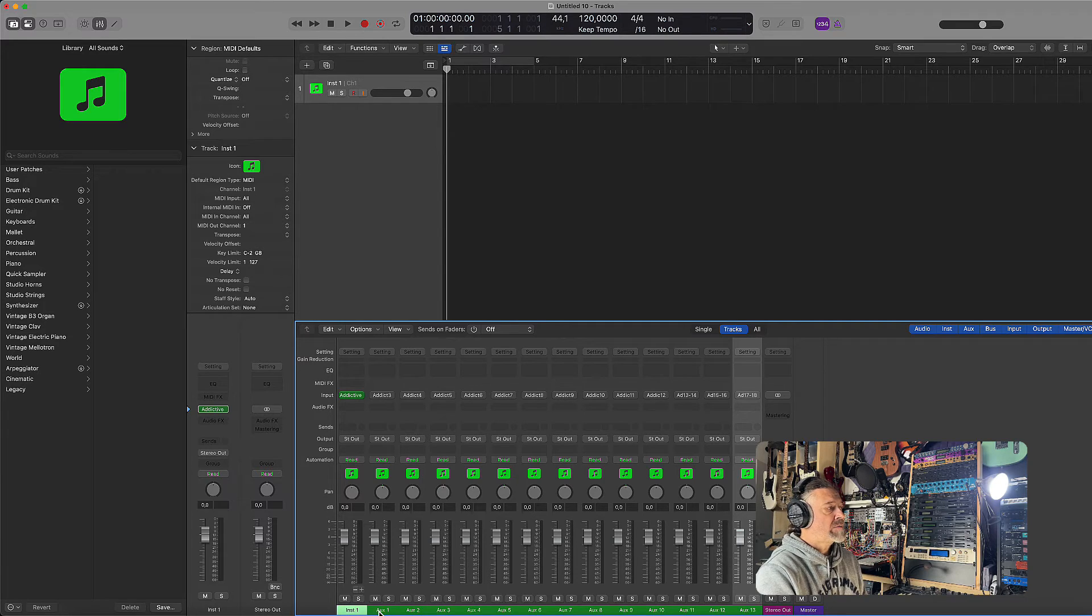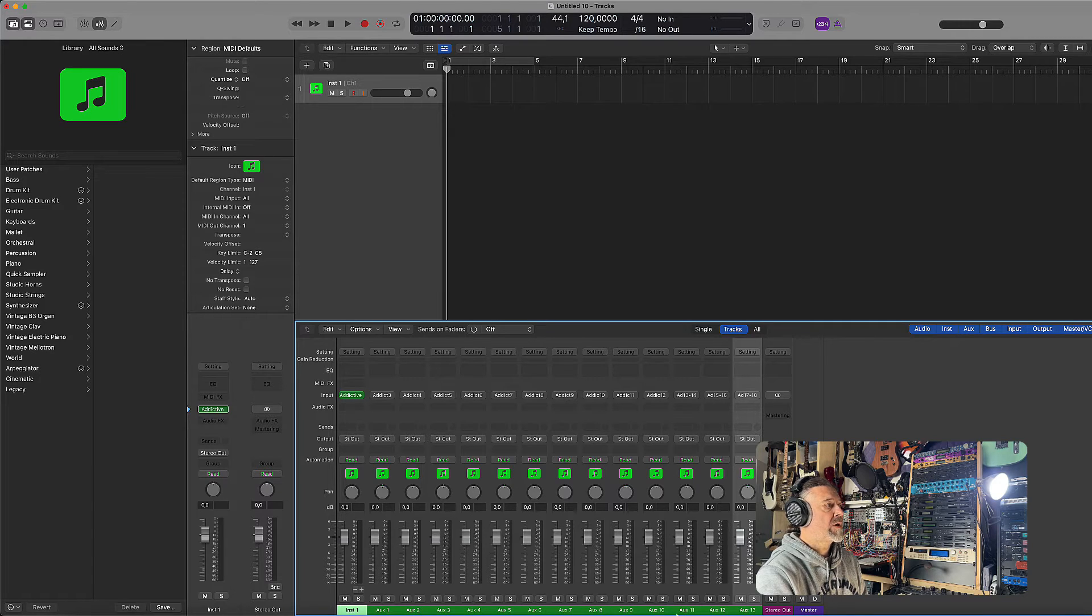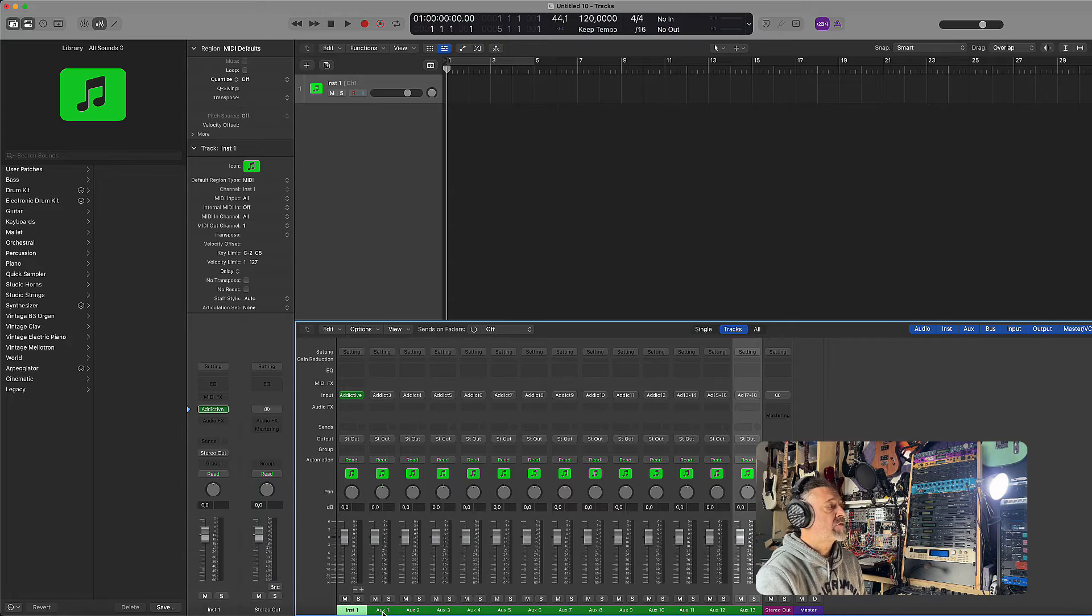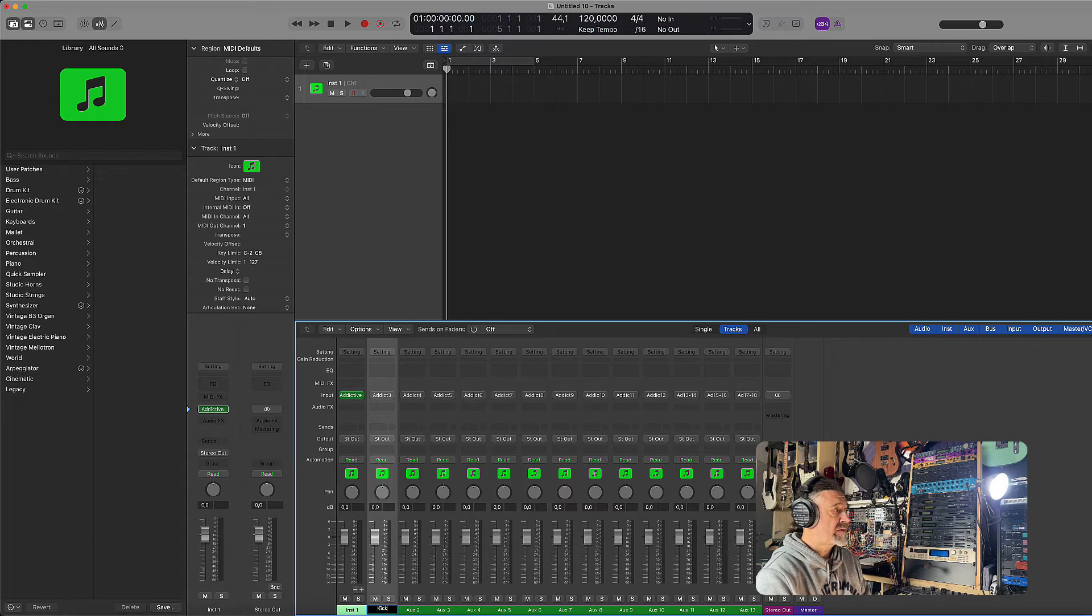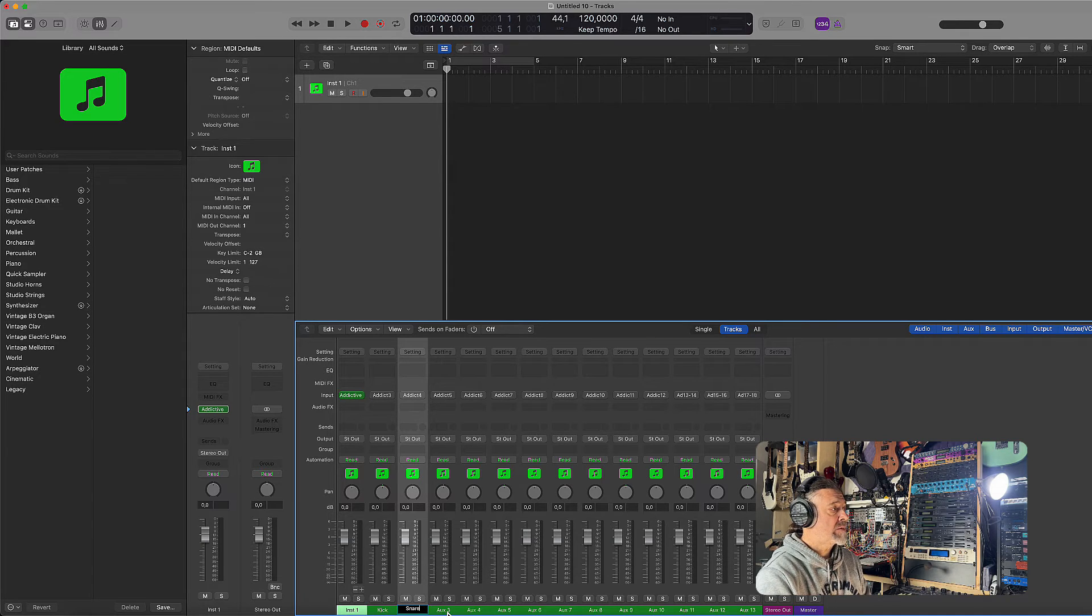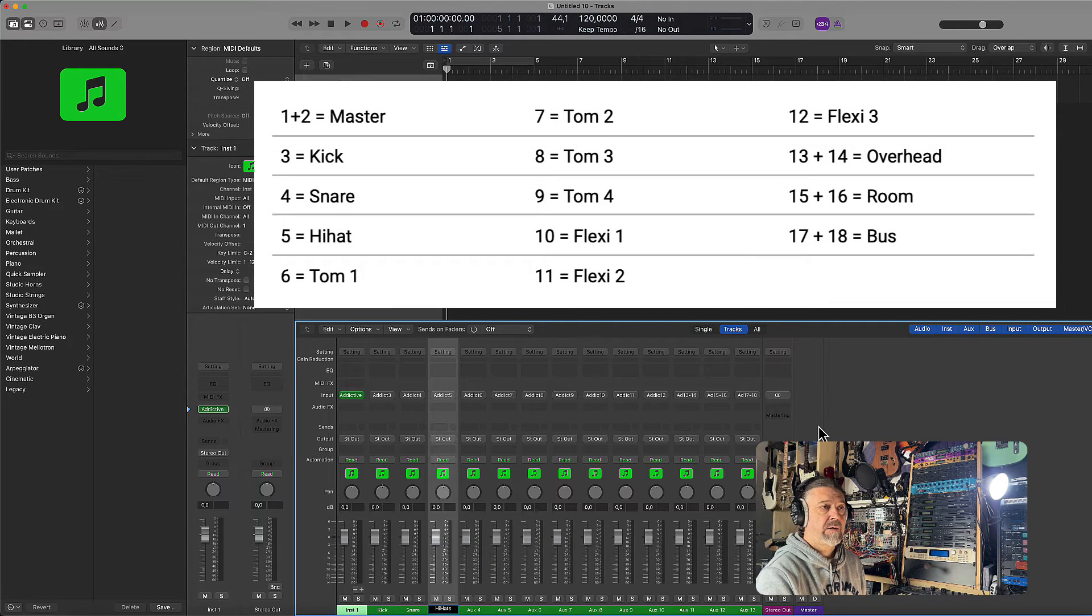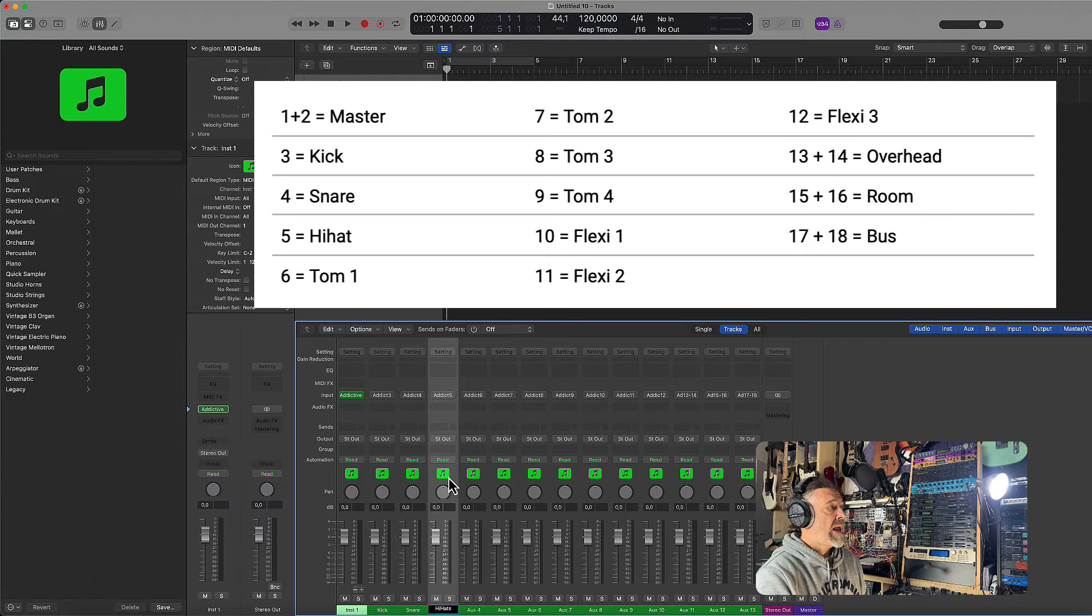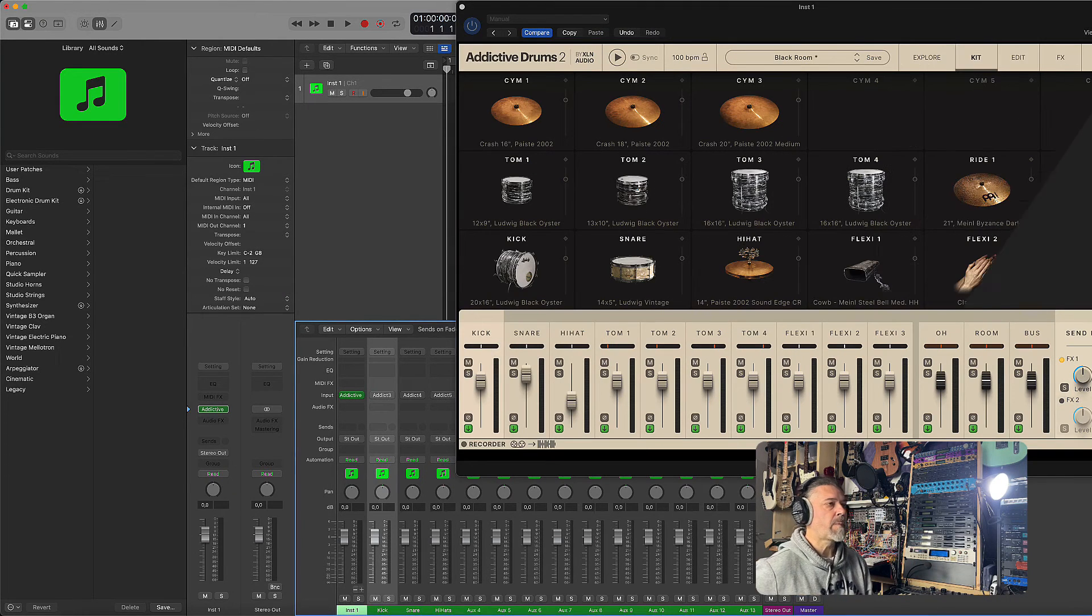The tracks will be added one by one. You see we have auxiliary one, two, three, and four, and so on. They correspond to the individual outputs in Addictive Drums. When you do that, it's a good idea to rename these tracks. So for example, the first one will be the kick, the second one will be the snare, the third one will be the hi-hats, and so on. The manual explains all the different drum sounds to which output they go. And so we are now ready to treat each channel separately.